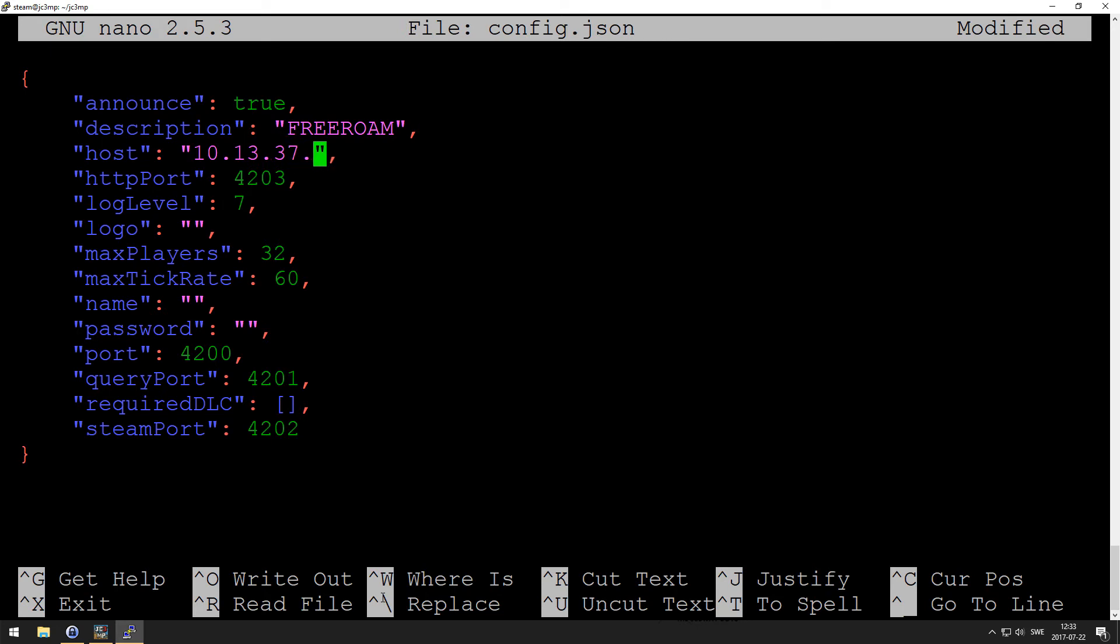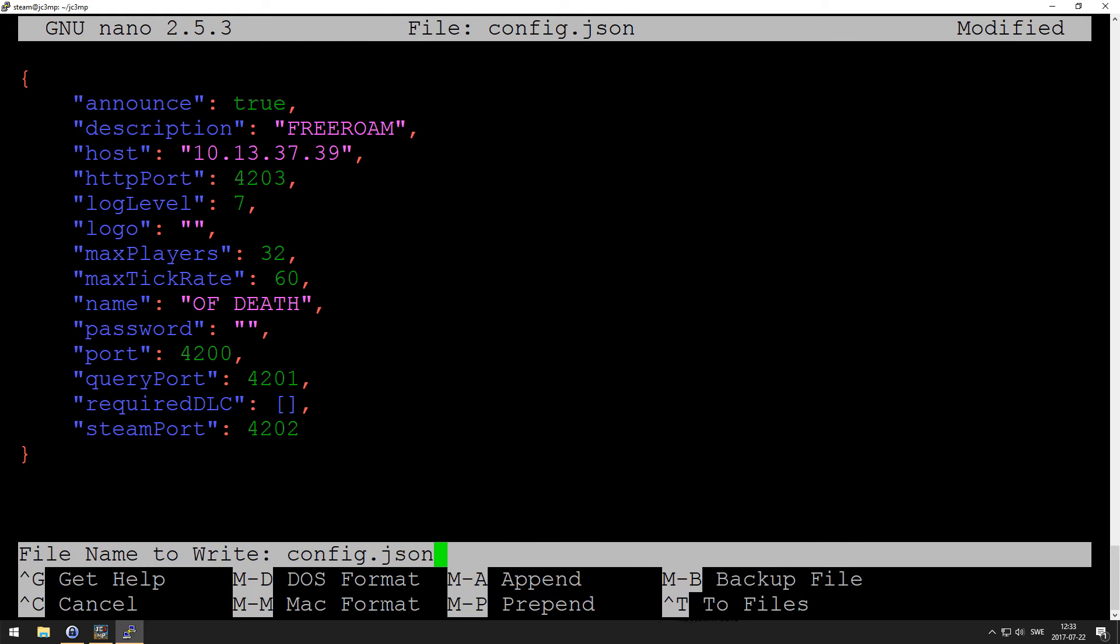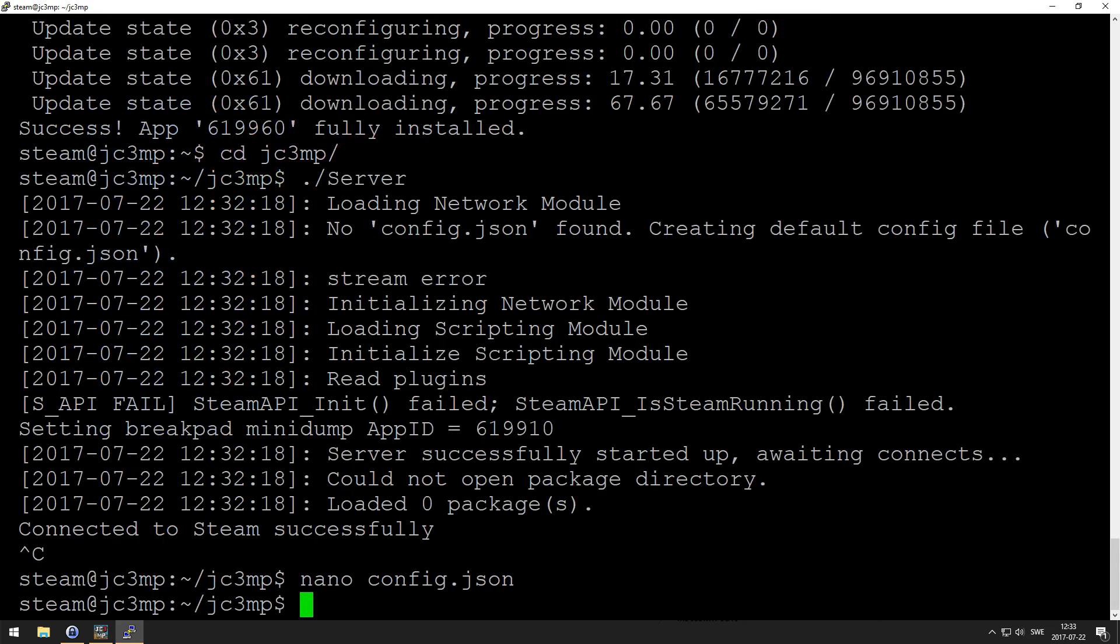I want to have the name of death. And then you can specify password and if you want DLCs and stuff like that. So we want to close that file, ctrl-x, type Y to accept the changes, and enter to accept the file name.